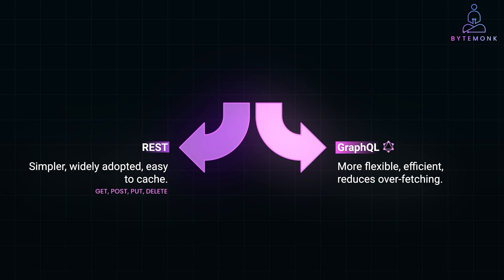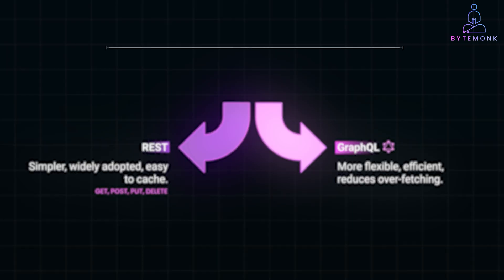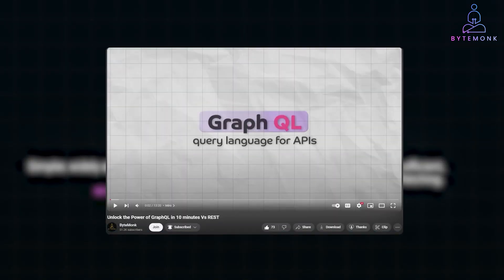GraphQL is a relatively newer approach, which lets clients ask for exactly the data they need, saving bandwidth and increasing efficiency. Now, I have made a detailed video on GraphQL and how it works, so please do check it out if you want to get into the details of it.